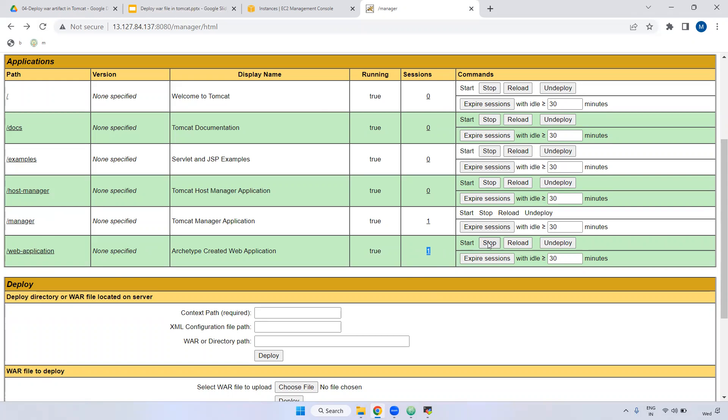If you want to stop, you can stop. If you want to reload — if you made some changes and you want to reload — you can reload it. In case if you want to undeploy, you can undeploy also.